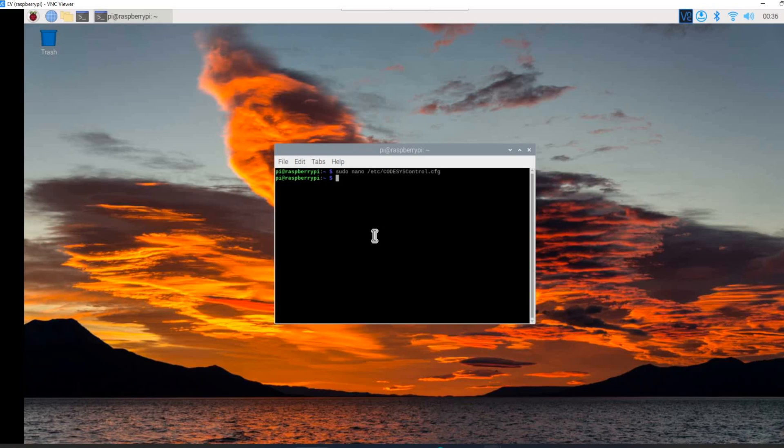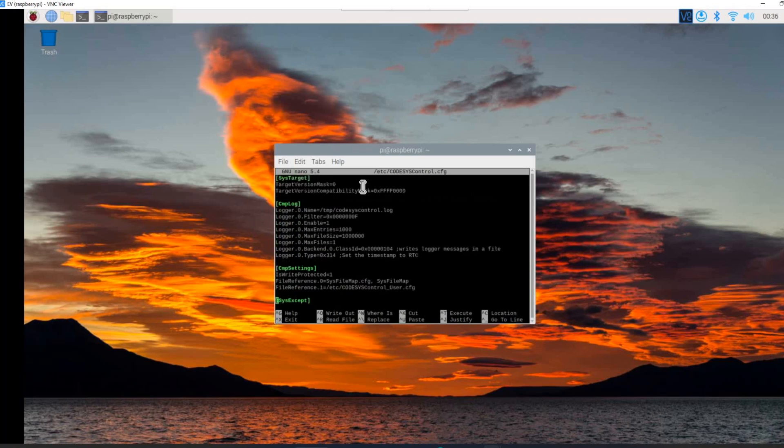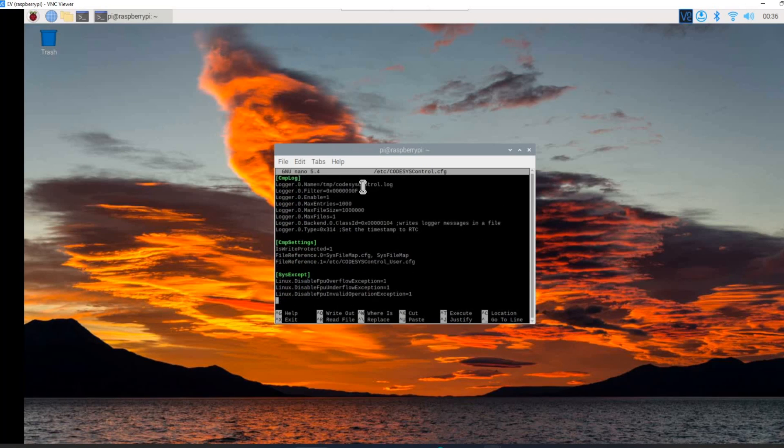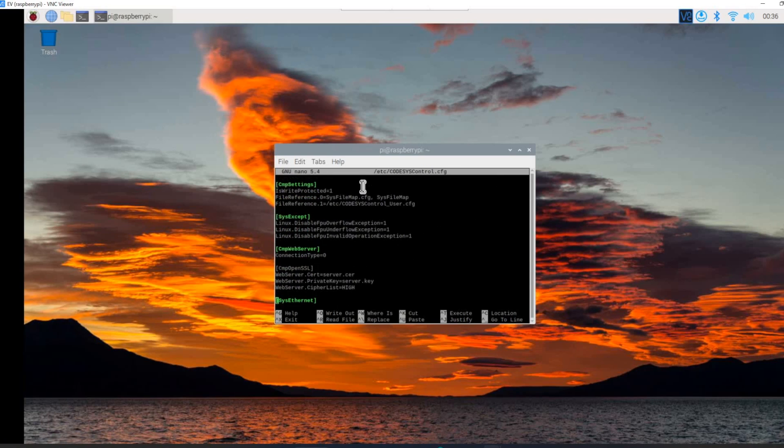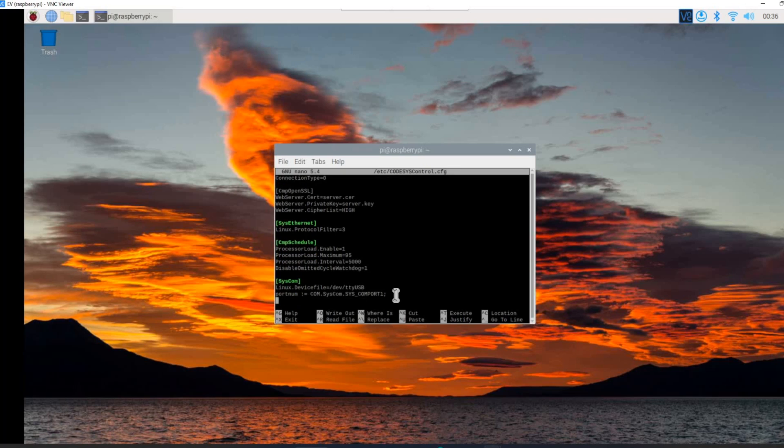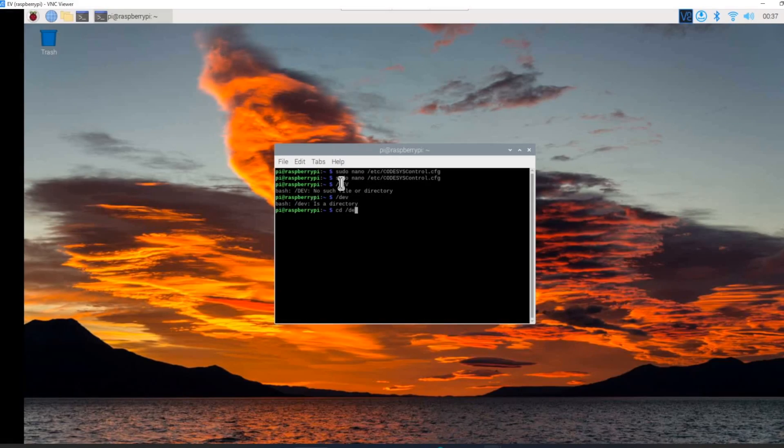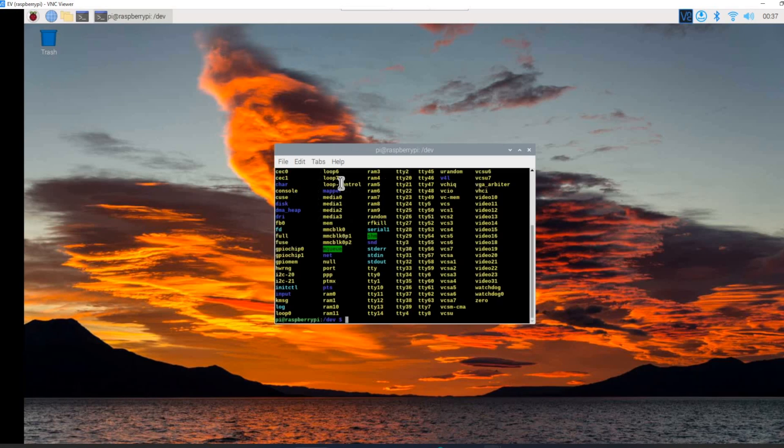Let's check whether it is done or not. We can find it on the bottom. Yeah, so it is there. Now we can exit from this particular file and we will see the next steps. Let me go to the dev folder.